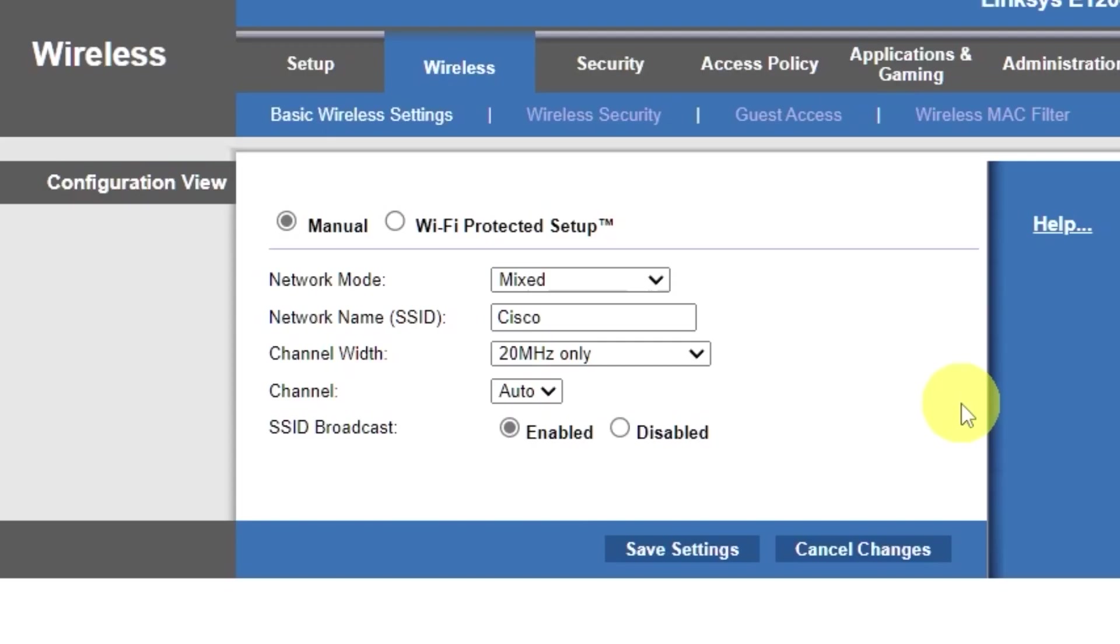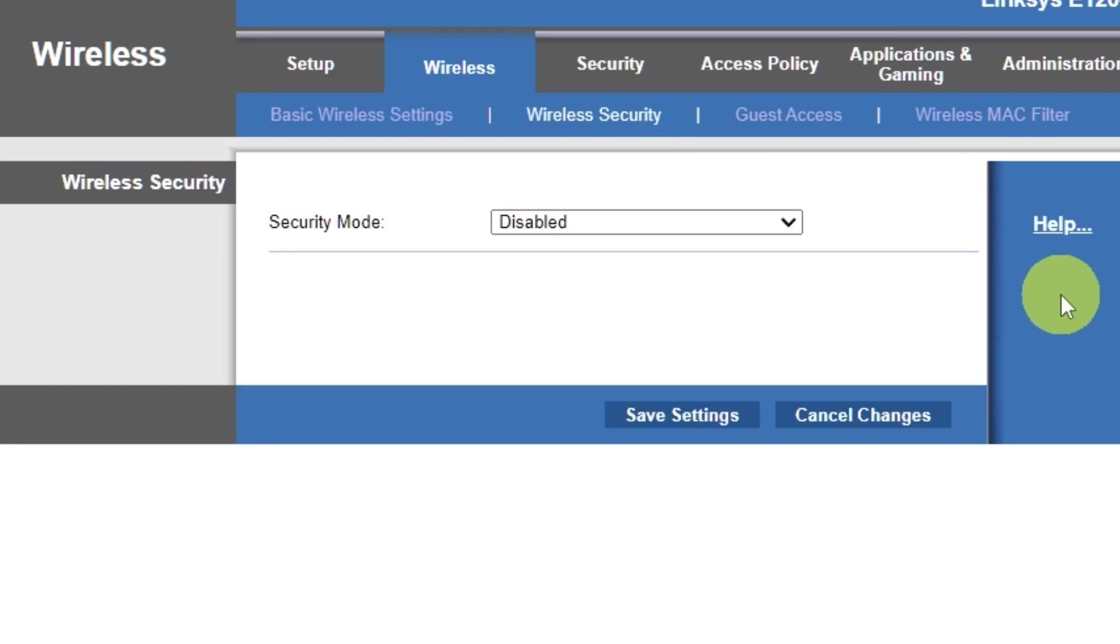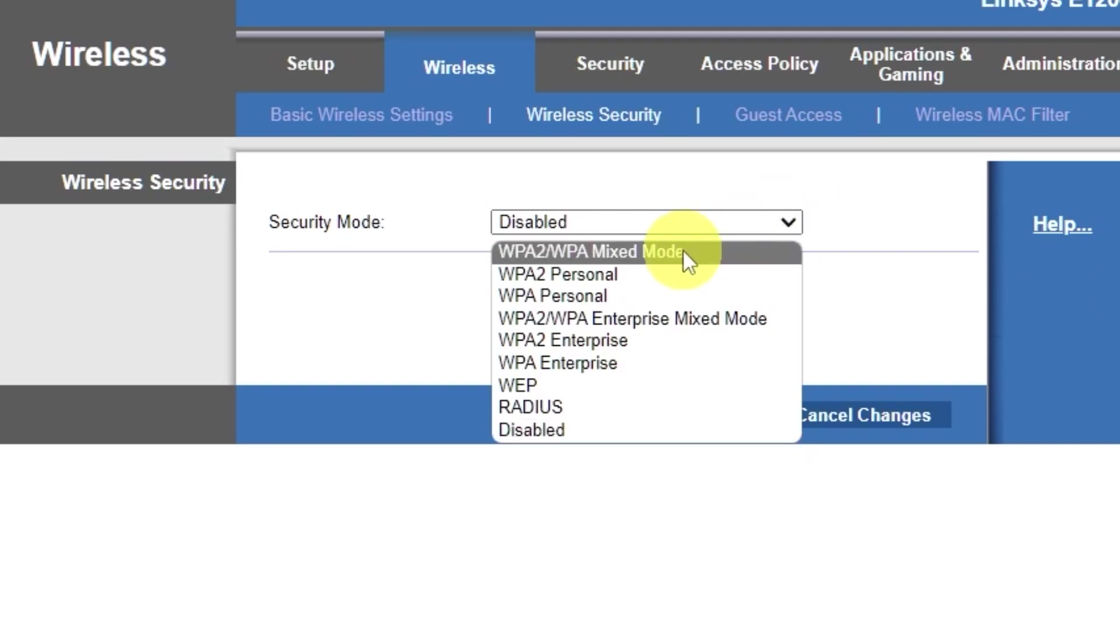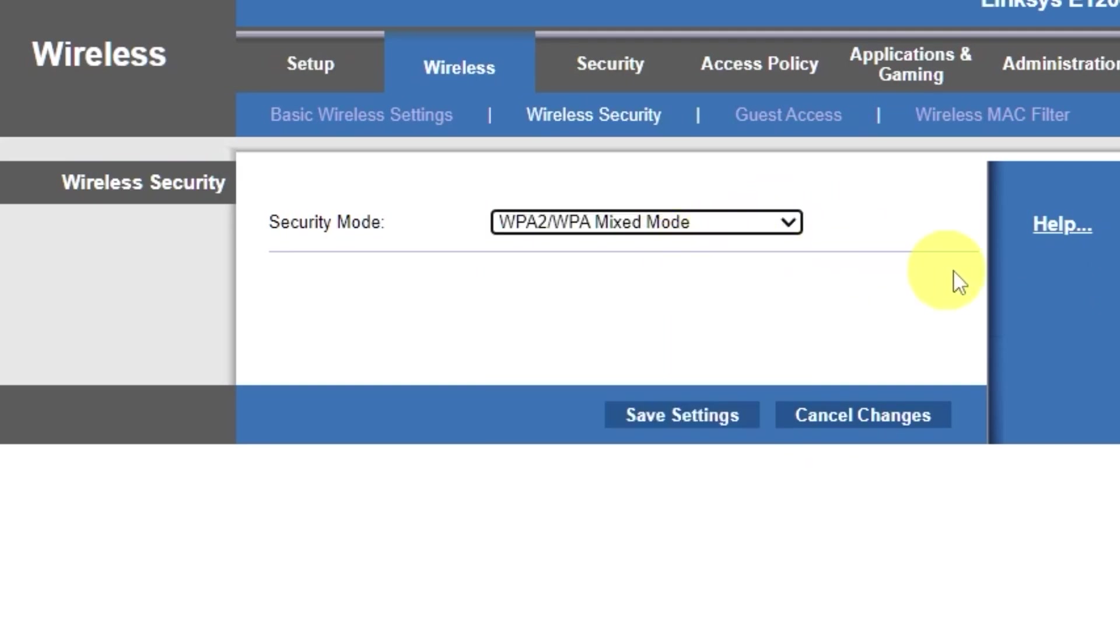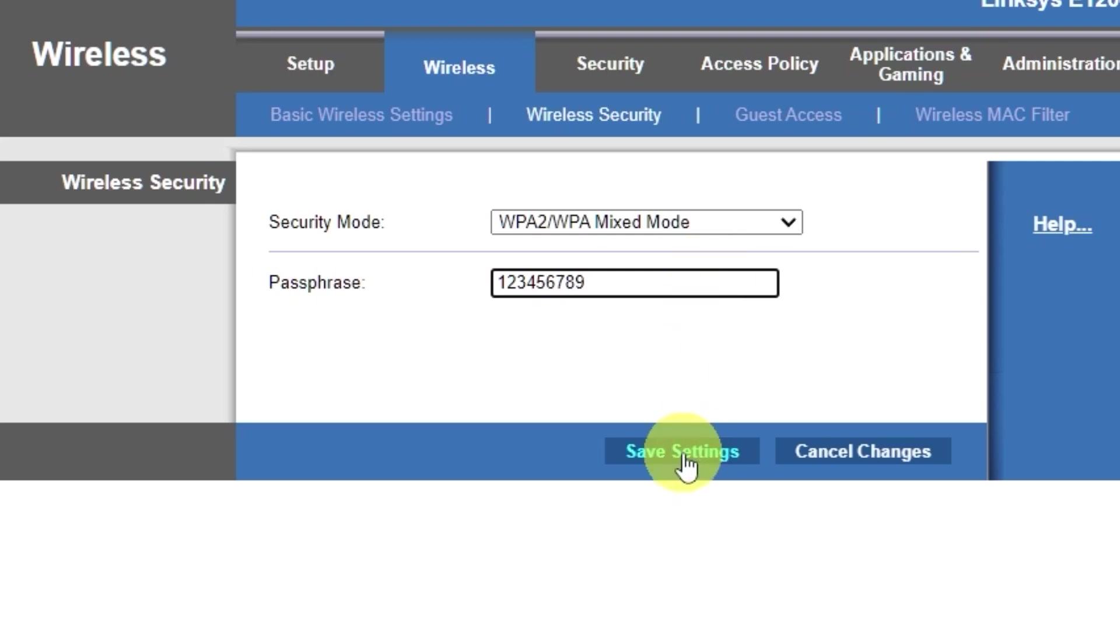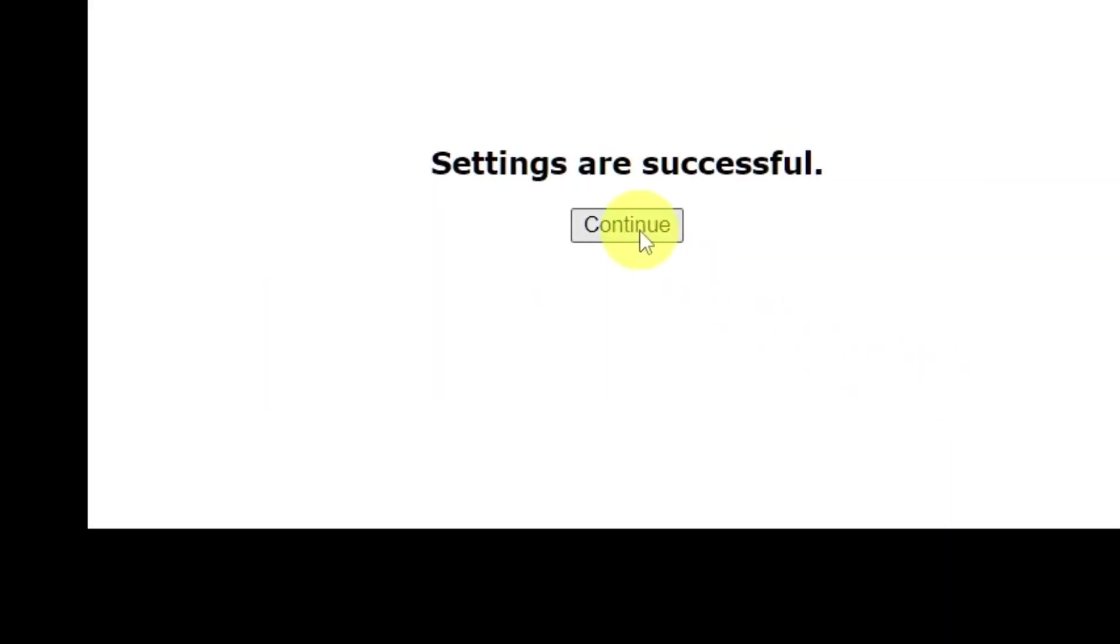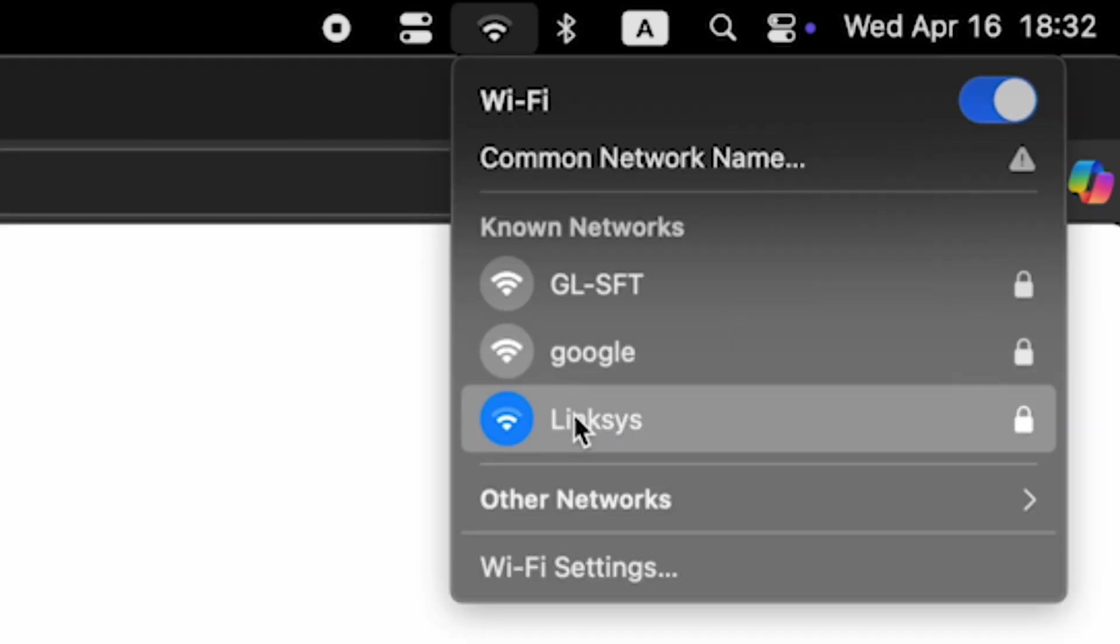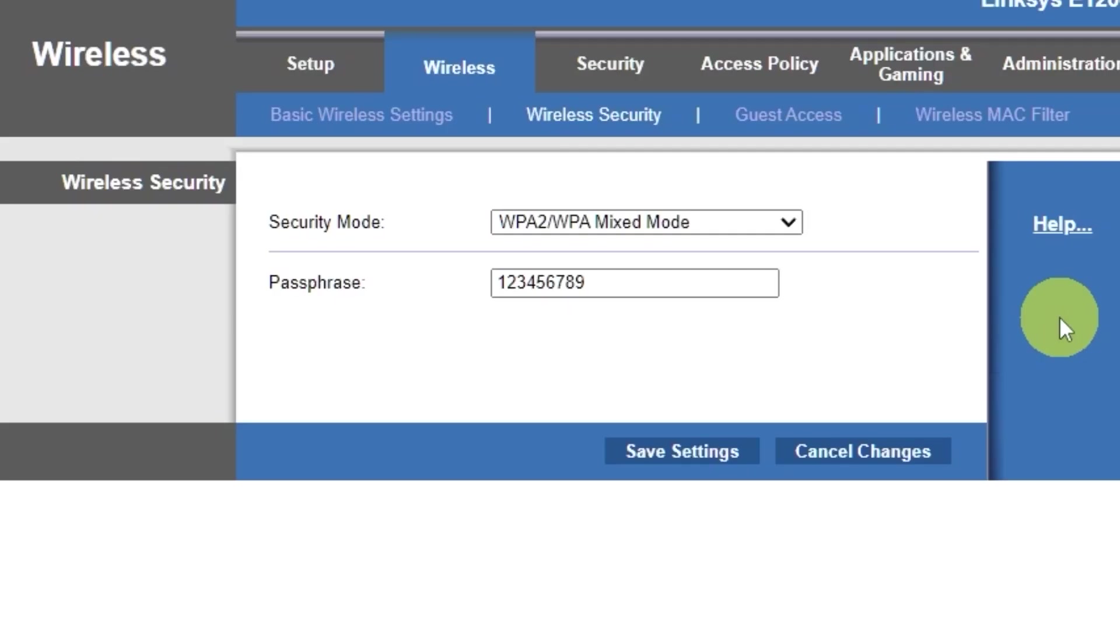Next, go to the wireless security tab. On this page, choose the security mode as I did. Here, in the passphrase field, you can set or change the password for your Wi-Fi network. Save the settings. If you were connected to the router via Wi-Fi, reconnect to the network if you just changed its name.